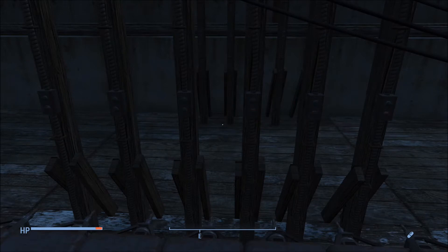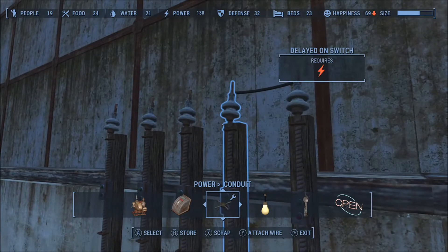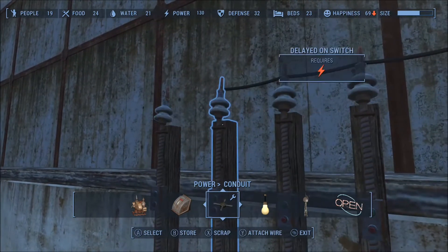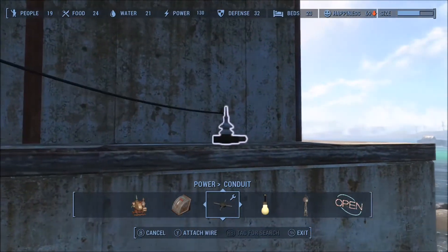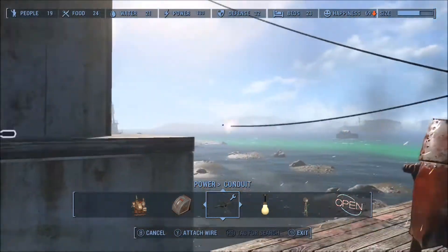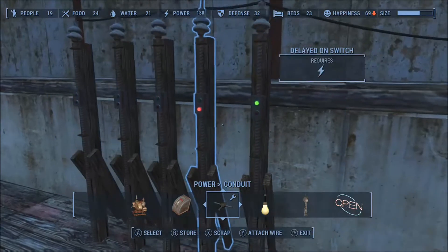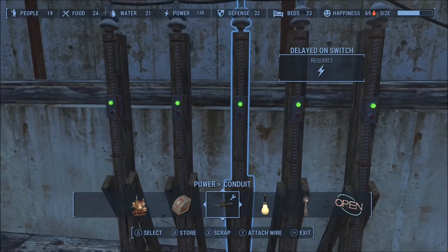I've already programmed the delayed on switches to one second before they come on. I'm going to connect them in a chain, and they're going to remain connected in a chain. That way, when I apply power to them, the first one will come on, and then one second later the next one — and two, three, four, five — yes, working perfectly.